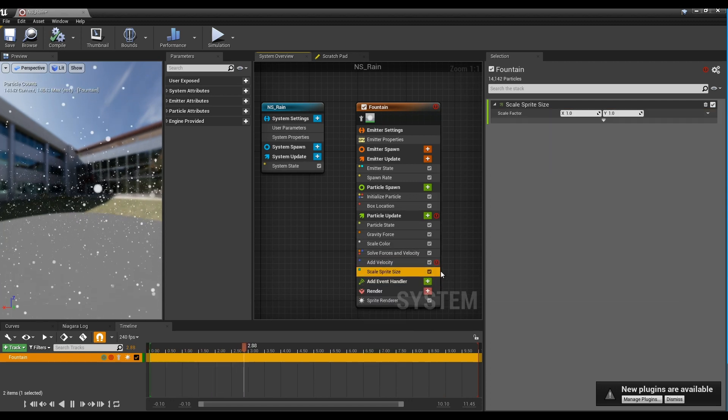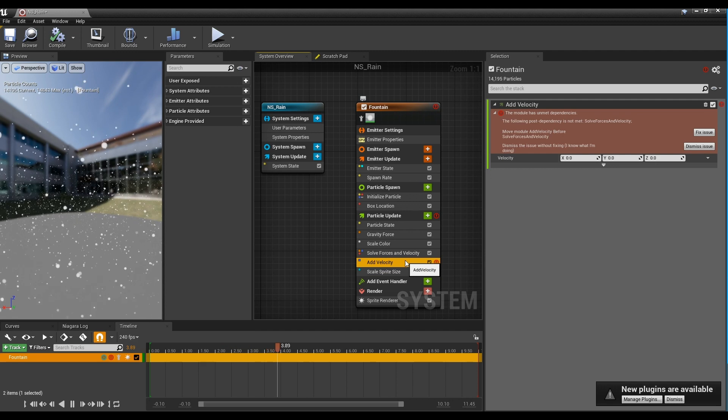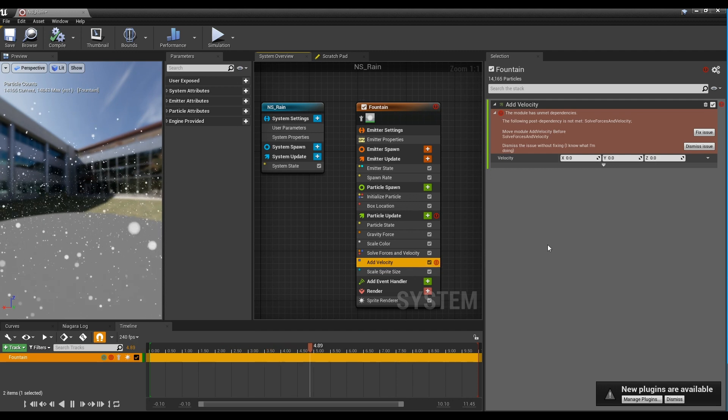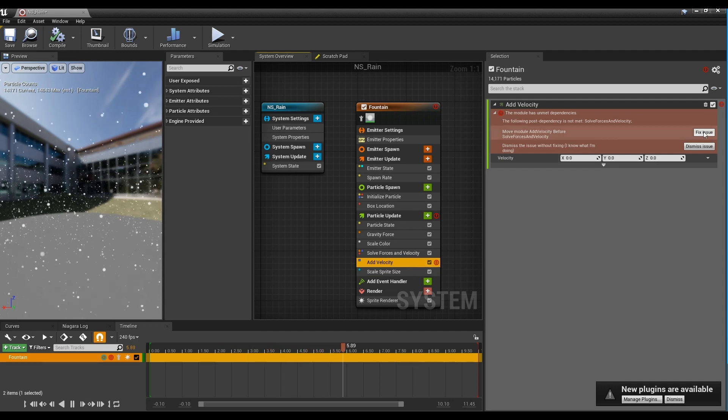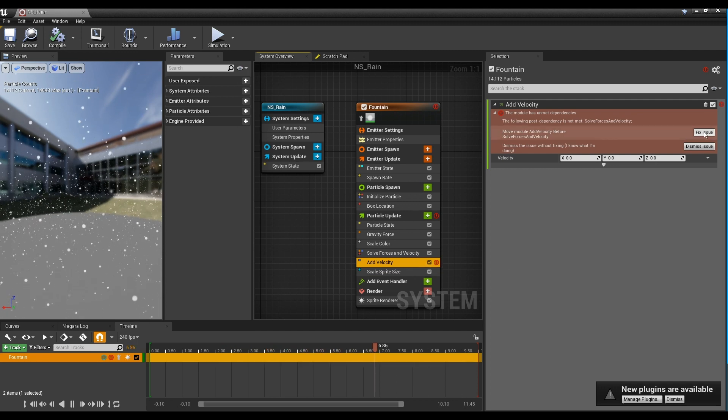If an error occurs like the video, most can be fixed by clicking the Fix Issue button.